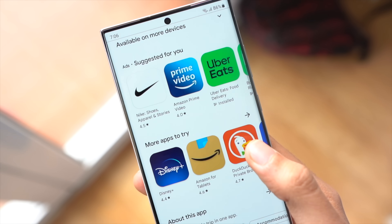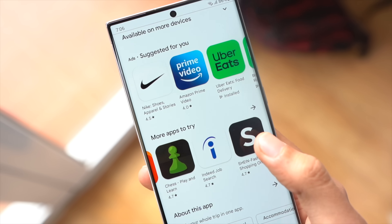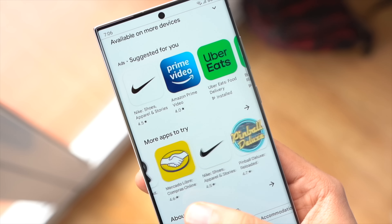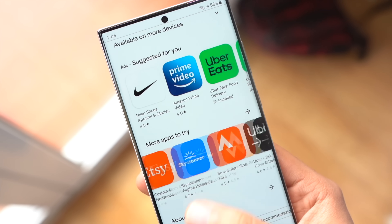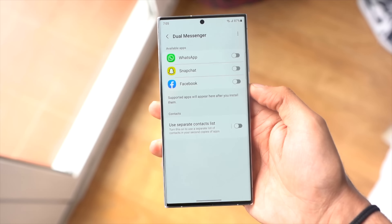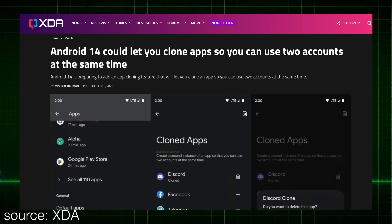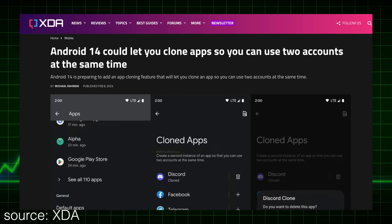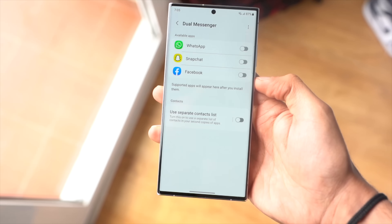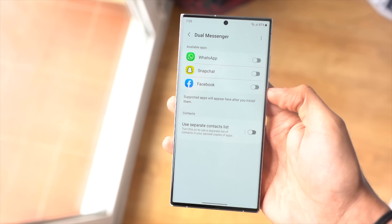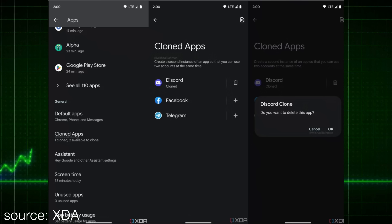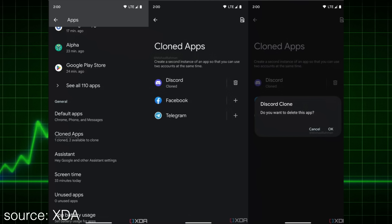Android 14 can introduce a bloatware section where users can uninstall all the bloatware apps on their phone. This is one of my favorites. Google is also looking to add the app cloning feature by default. Samsung already allows this to happen with certain apps, but with Android 14 it could come natively and have support for pretty much all applications.